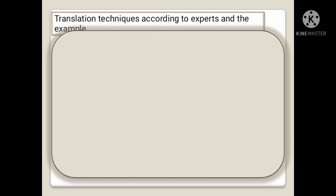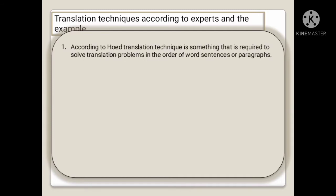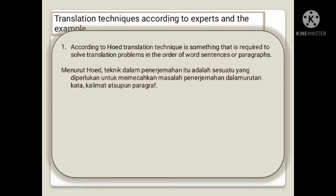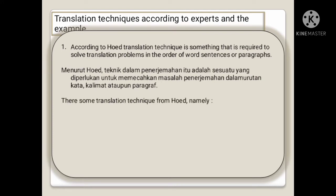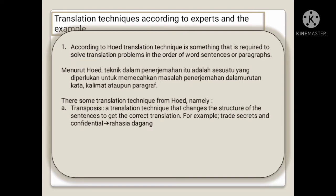Translation technique according to experts and examples. First, according to Hood, translation technique is something that is required to solve translation problems in the order of words, sentences, or paragraphs. Menurut Hood, teknik dalam penerjemahan adalah sesuatu yang diperlukan untuk memecahkan masalah penerjemahan dalam urutan kata, kalimat, ataupun paragraf.